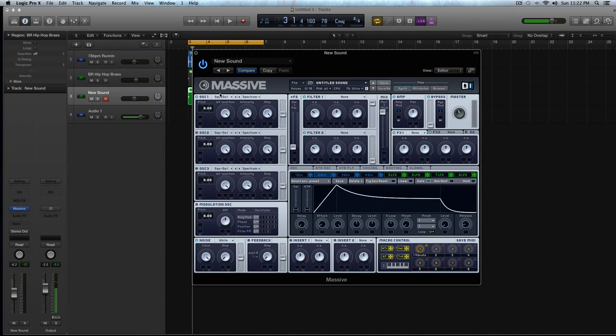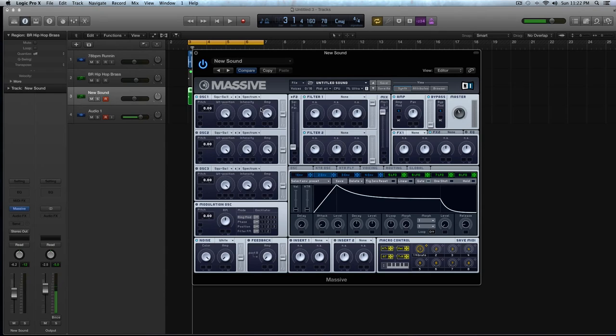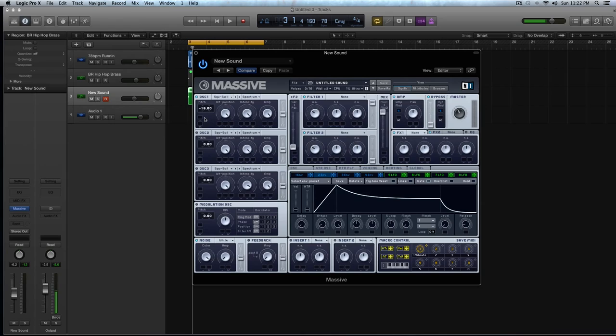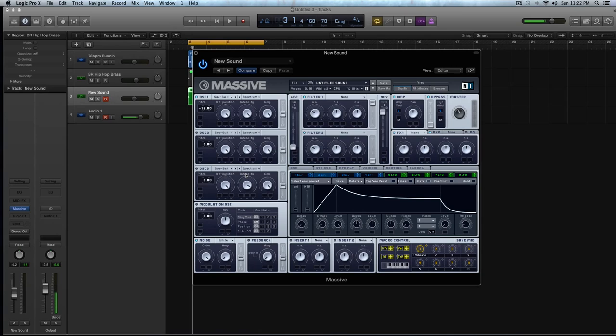First thing you're going to do in oscillator one is I'm going to select the square saw two wave. I'm going to keep the wave table position where it is, the intensity and amp where it is. I'm just going to detune this down to negative 12 because we want a good amount of spread with the oscillators because in oscillator two and three, I'm going to be using some wavetables that kind of complement the foundation of the sound, which is the square saw wave.